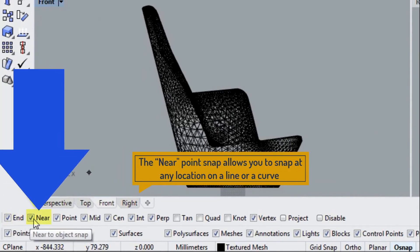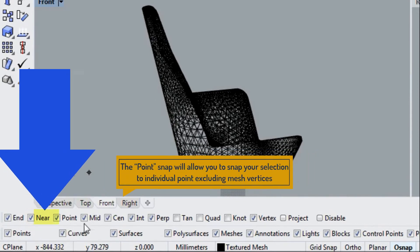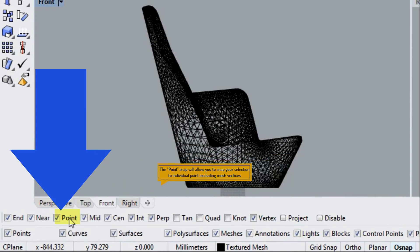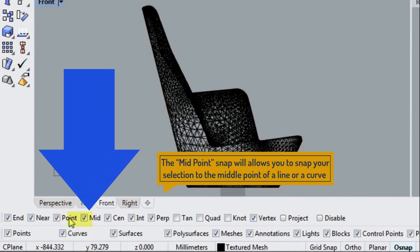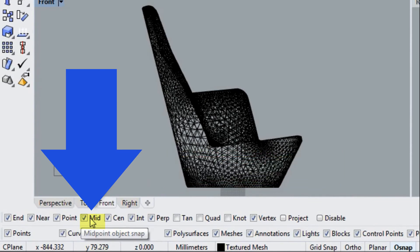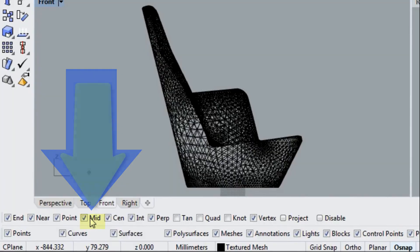The point snap will allow us to snap our selection to individual points, excluding mesh vertices. The midpoint snap will allow us to snap to the midpoint of a line or curve.